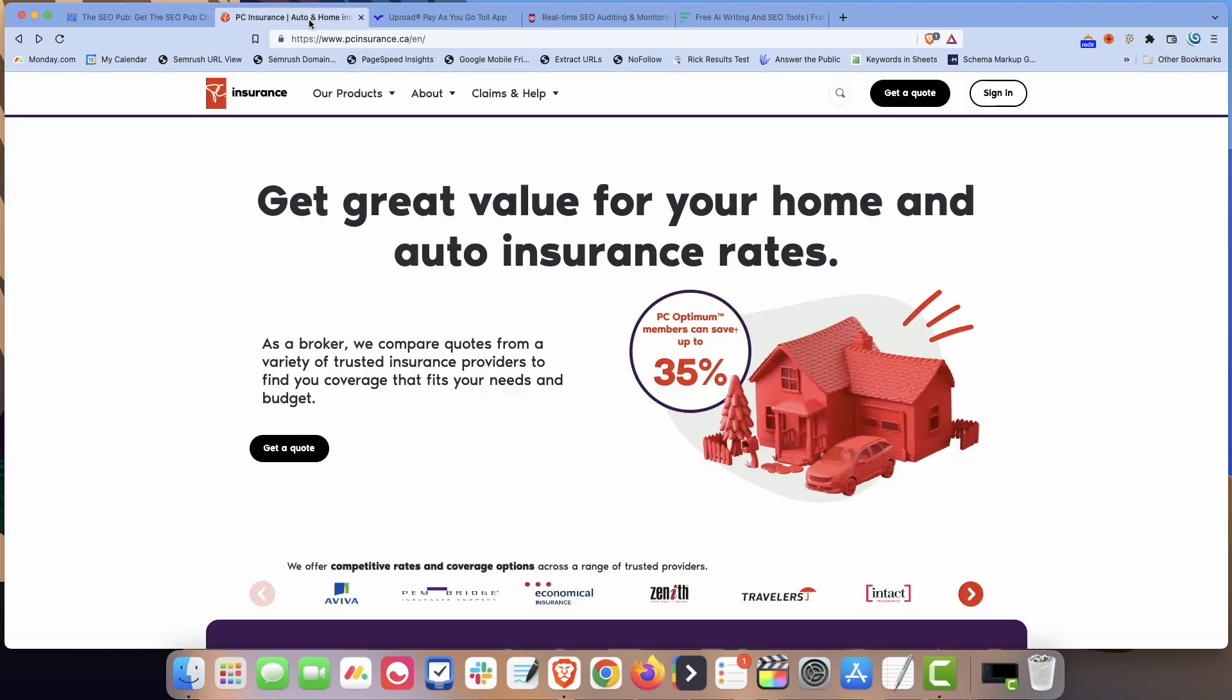Alright. So the first one we're going to take a look at is a company called PC Insurance. This is a pretty big insurance company in Canada. The website's pcinsurance.ca. If you do any kind of search for car insurance for just about any town or any of the provinces in Canada, PC Insurance will usually show up in the top three, if not number one or number two. At the very least, they'll show up in the top five almost every single time.